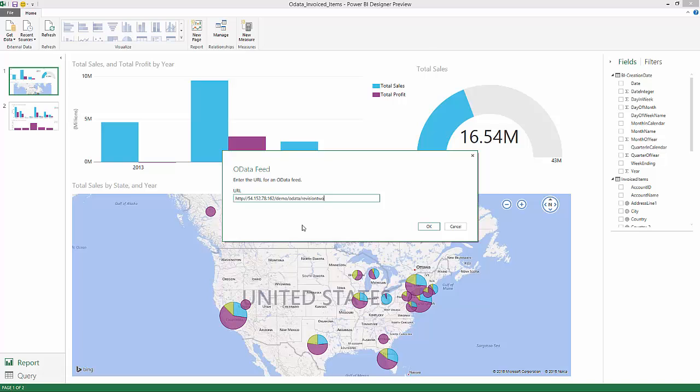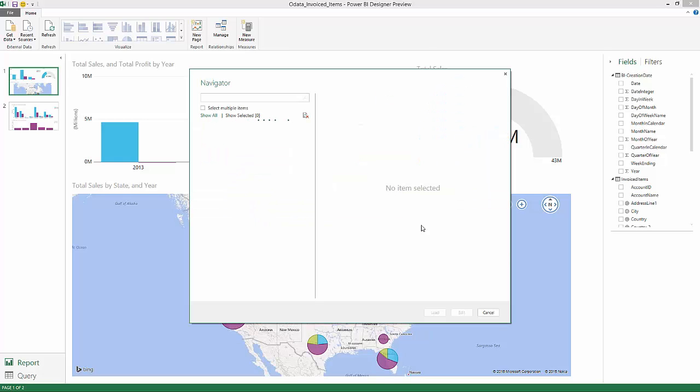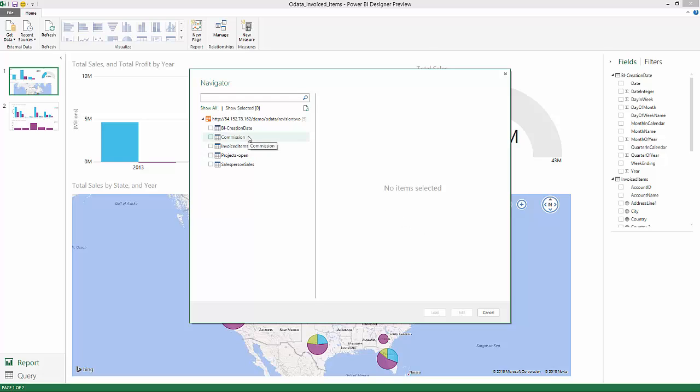I'm going to add OData plus Revision2 since it's a multi-tenant application. At this point it returns all the different queries that have been exposed and I can select the ones that I want to bring in.